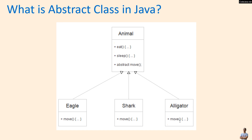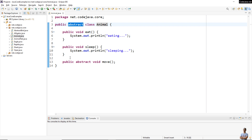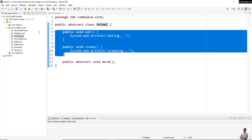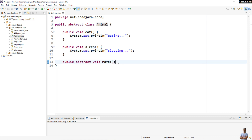Here is the code of the Animal class, which is an object class. We use the modifier 'object' here. There are two concrete methods: eat and sleep, and one object method, move. This object method is also declared with the object modifier and it has no body — you see it ends with a semicolon. Now let's see the subclasses.